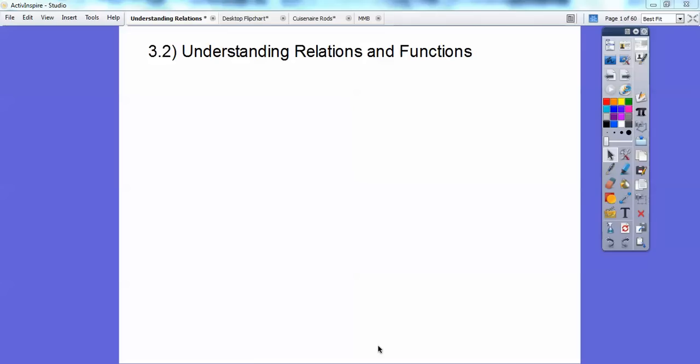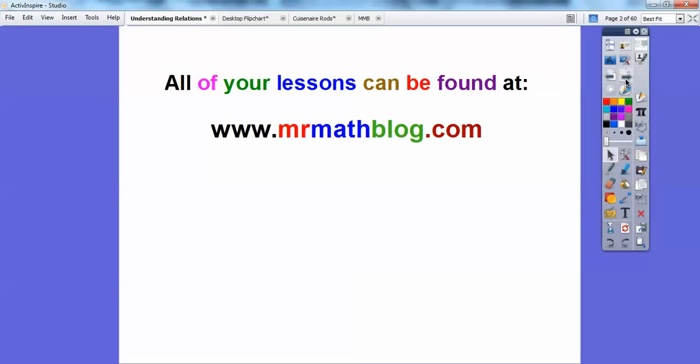Hey everybody, this lesson is Understanding Relations and Functions. We've done some of this before — in fact most of it. We just haven't really done a formal definition about that.